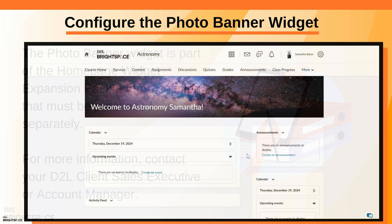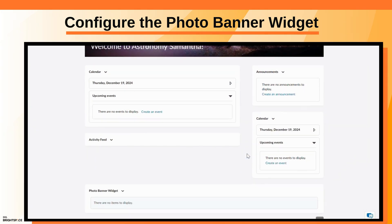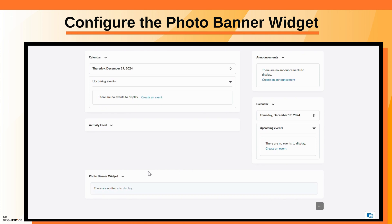On your course home page, navigate to the Photo Banner widget. Click the Actions menu and select Configure this widget.